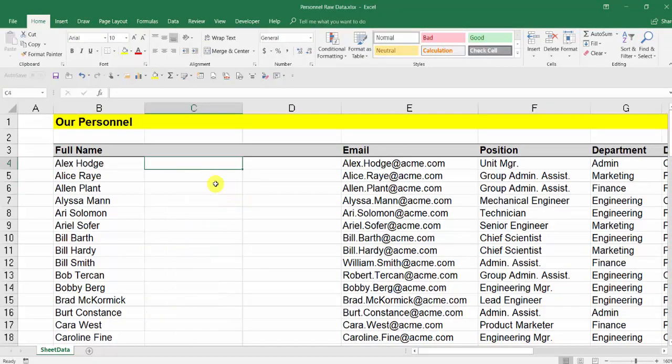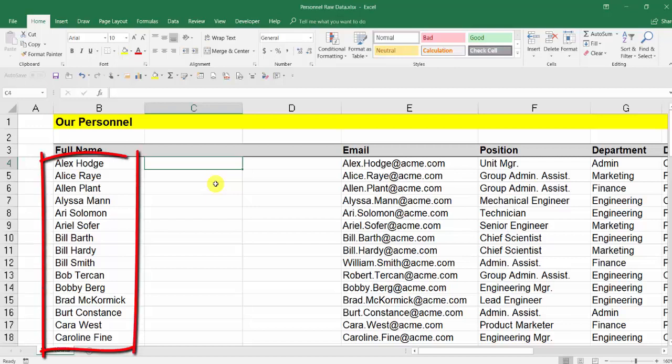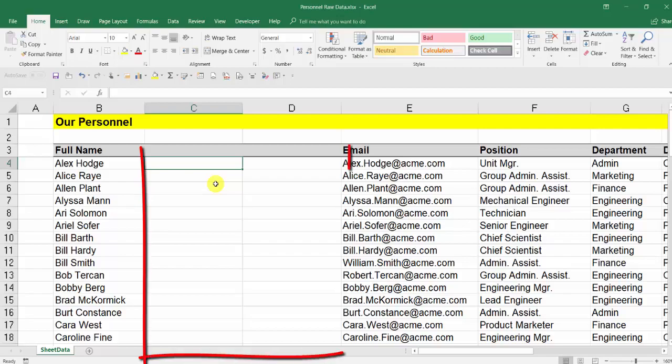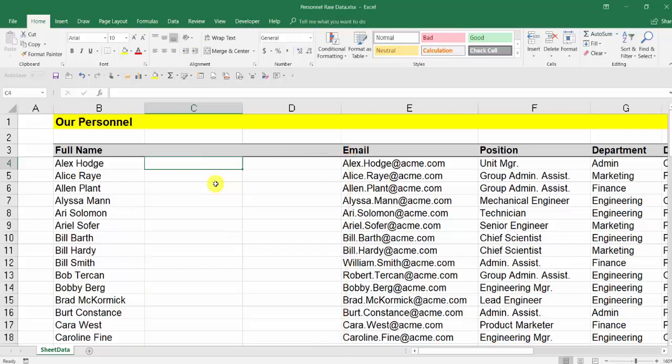The second tip using that feature is even if I want to do something even simpler, like splitting up these names. I've got Alex Hodge and someone in the first column. A lot of you would know about Text to Columns and so on, but that loses the original information. I want to keep Alex Hodge there, for example, and have his first name and last name in separate columns.